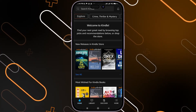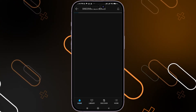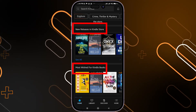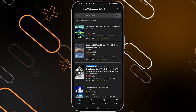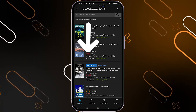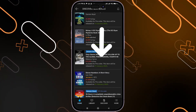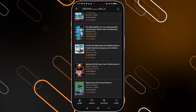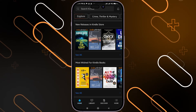Now when you go to the homepage, you can find many books that you can actually use. You have new releases and most wished-for Kindle books. You can also click on 'see all' in order to see more books. It will show exactly how much the book costs and what the release date is. When you scroll down, you will find more and more options and books that you can buy or download.